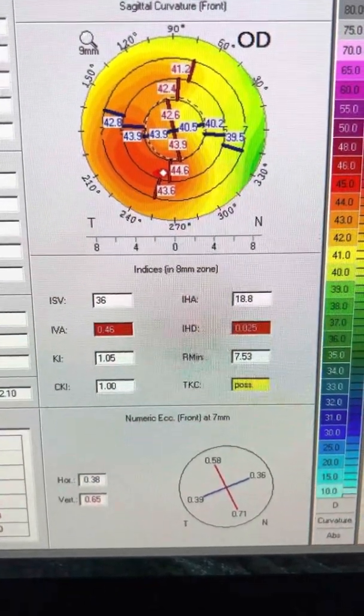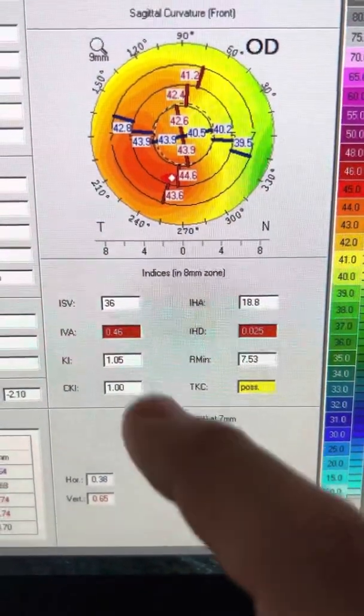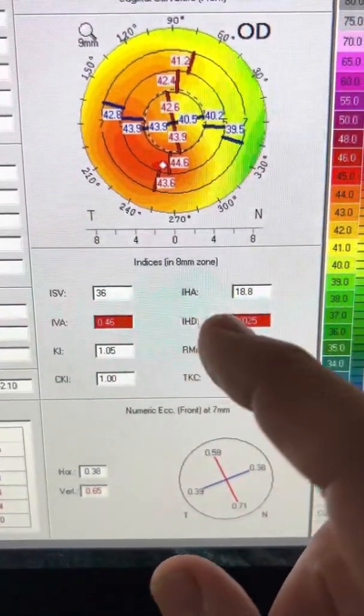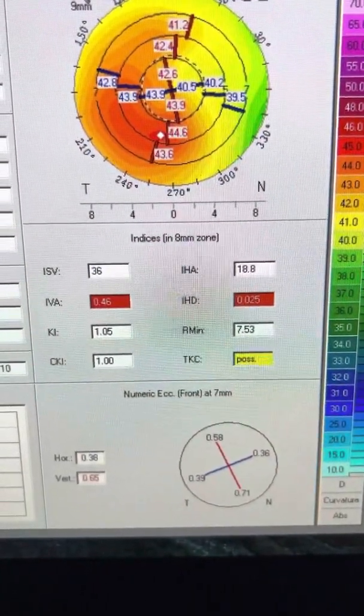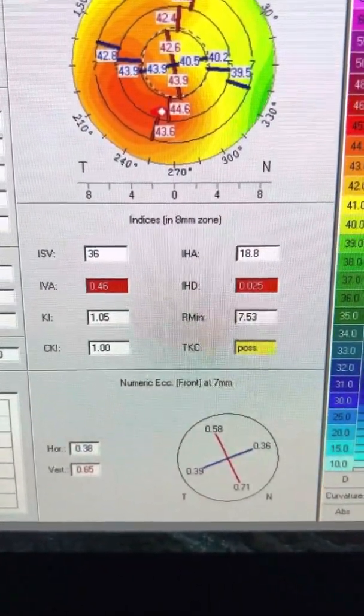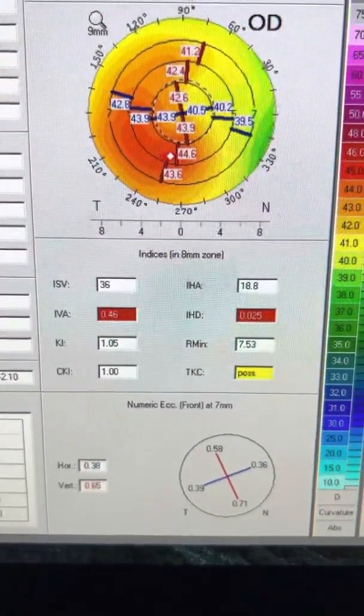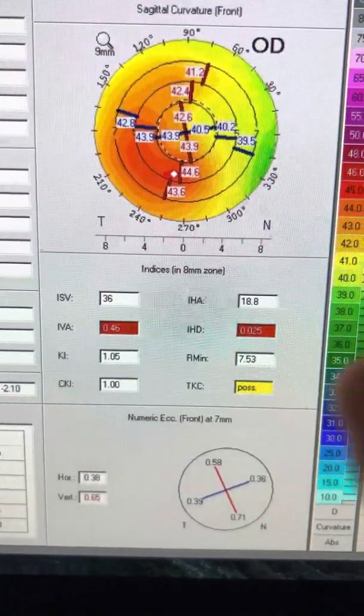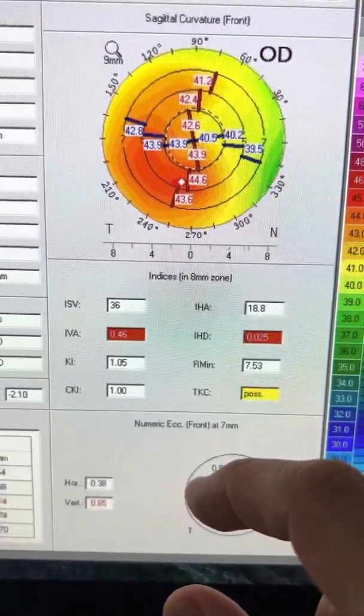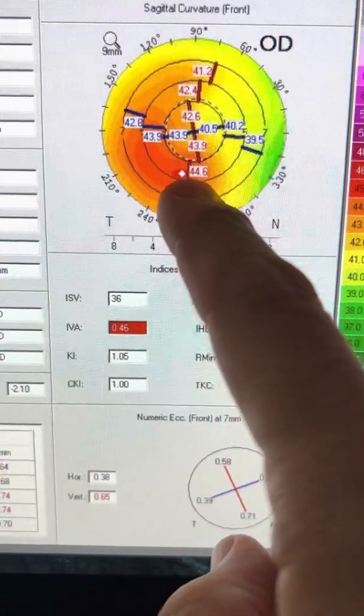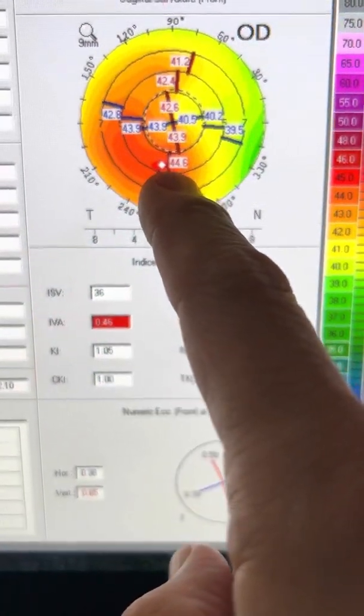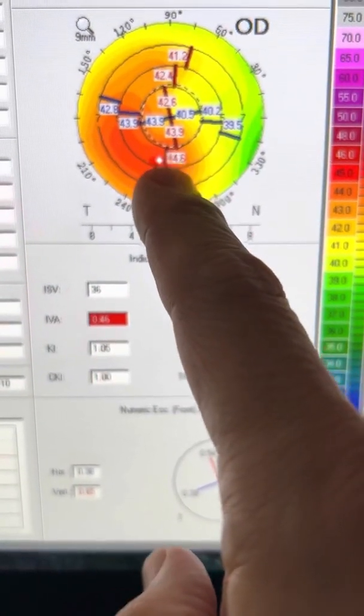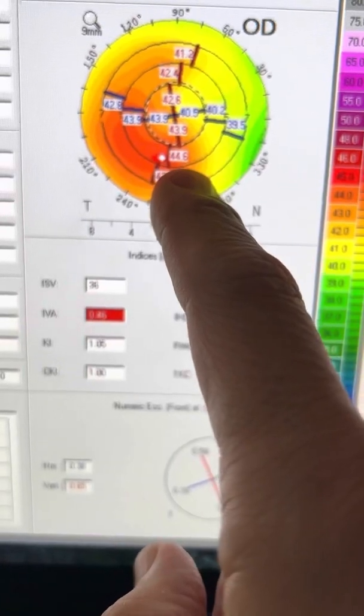And they have changed just a tiny little bit. He, by the way, was born in 92, 30 years old. And we have Pentacams from two years ago. So the steepest part of the cornea has changed just a tad. It was 44.6.